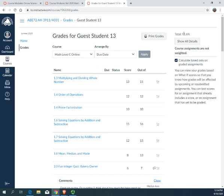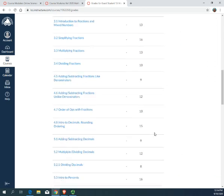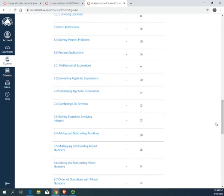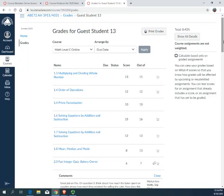So to see your actual grade, you need to click this box so that the checkmark goes away. Notice that this student has only completed eight assignments out of all of the assignments you're going to have in math. So the total goes down to an 8.43%.